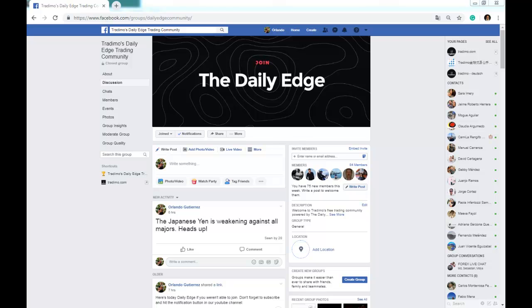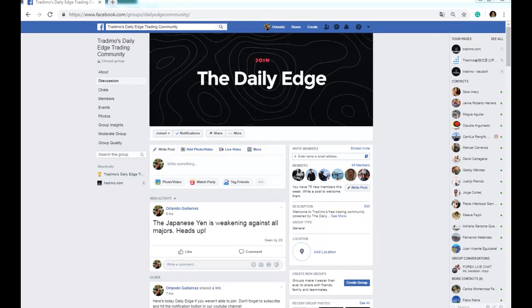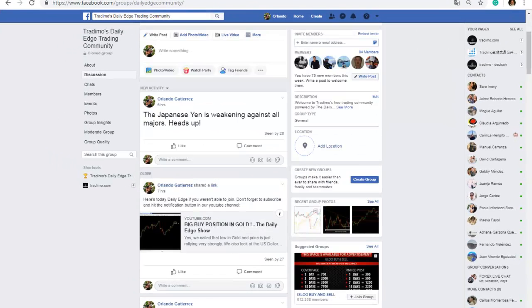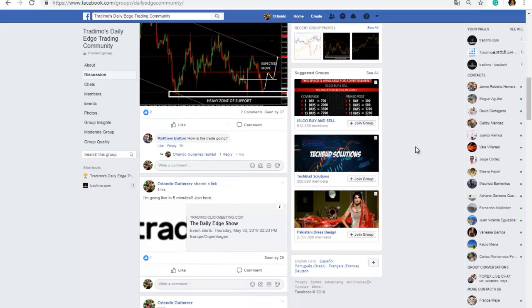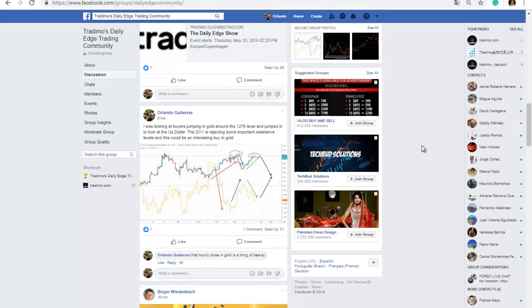Earlier today I posted a discussion here on the strategy group about gold. I was looking at buyers jumping in on gold around the 1276 level.